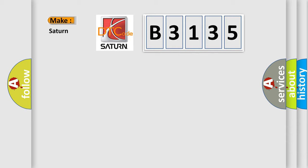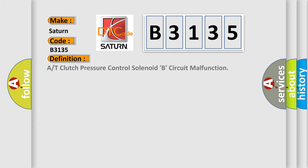So, what does the diagnostic trouble code B3135 interpret specifically for Saturn car manufacturers?